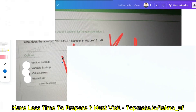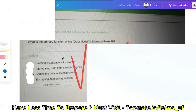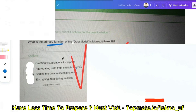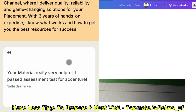What does the acronym VLOOKUP stand for in Microsoft Excel? The answer is Vertical Lookup. The next question: what is the primary function of the data model in Microsoft Power BI? The options include creating visualizations for reports, aggregating data from multiple sources, or sorting data in ascending order. The correct answer is aggregating data from multiple sources.